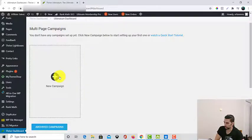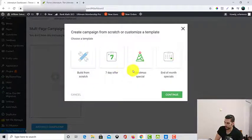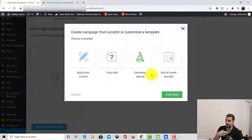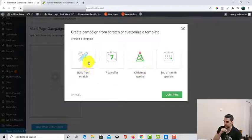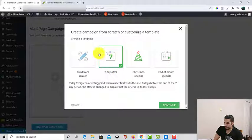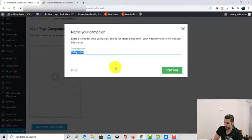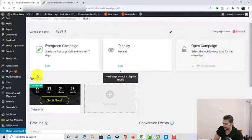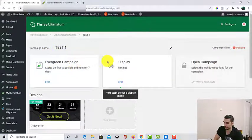Here we have a couple of options that we can go for: building from scratch, seven day offer, Christmas special, or end of month special. I'm personally a huge fan of evergreen ones. We don't really have to build from scratch — the seven day offer might be enough because you can increase the time. I go for seven day offer, but it's evergreen and it's super cool. So I go for test one, continue. This is my campaign name and here I can see the dashboard. We've already chosen our evergreen campaign.